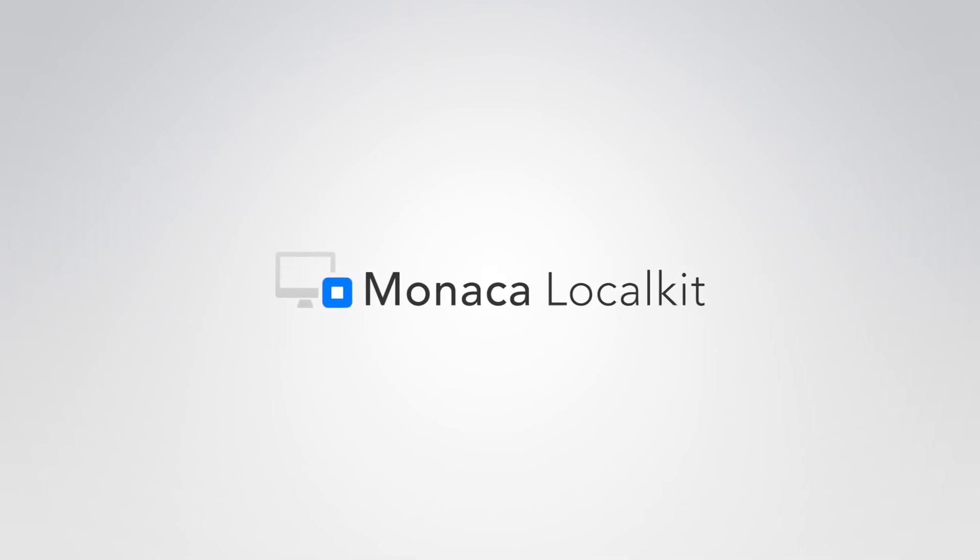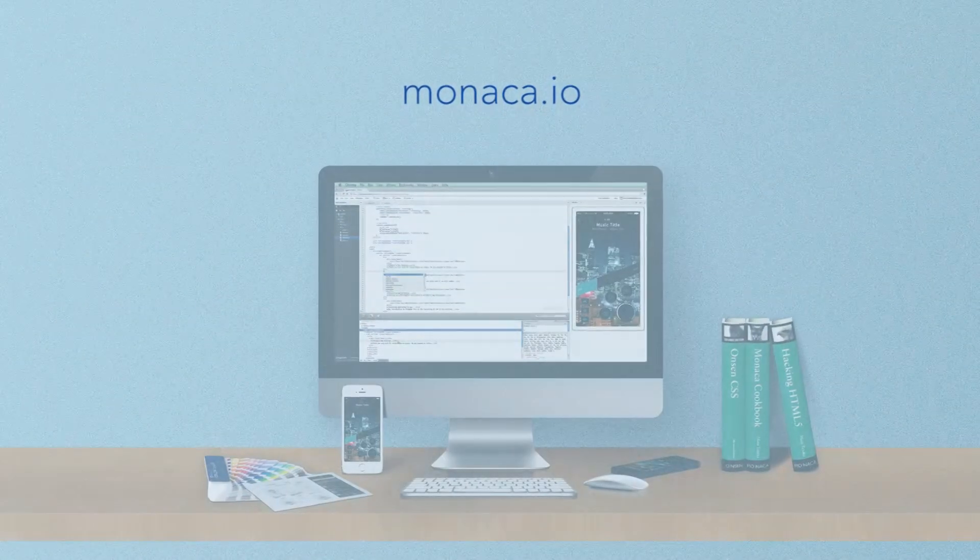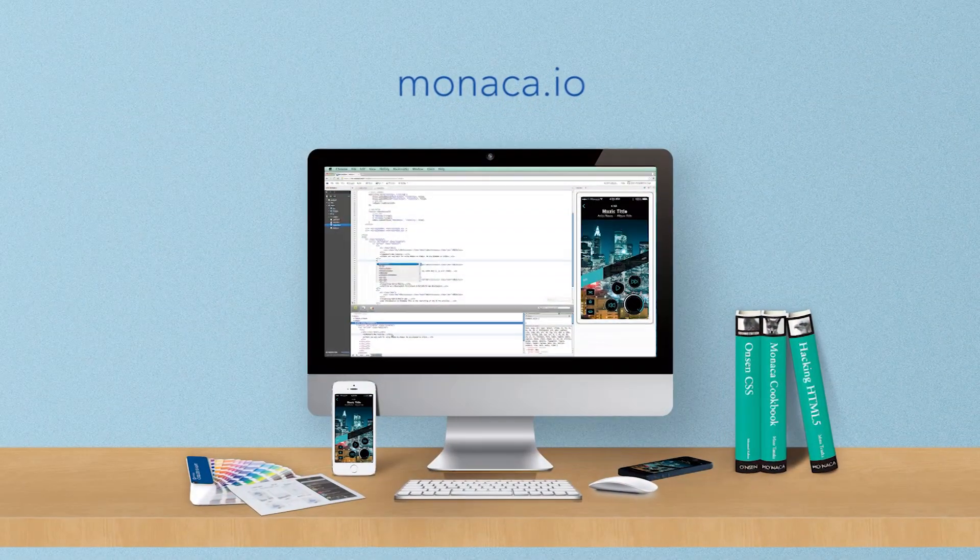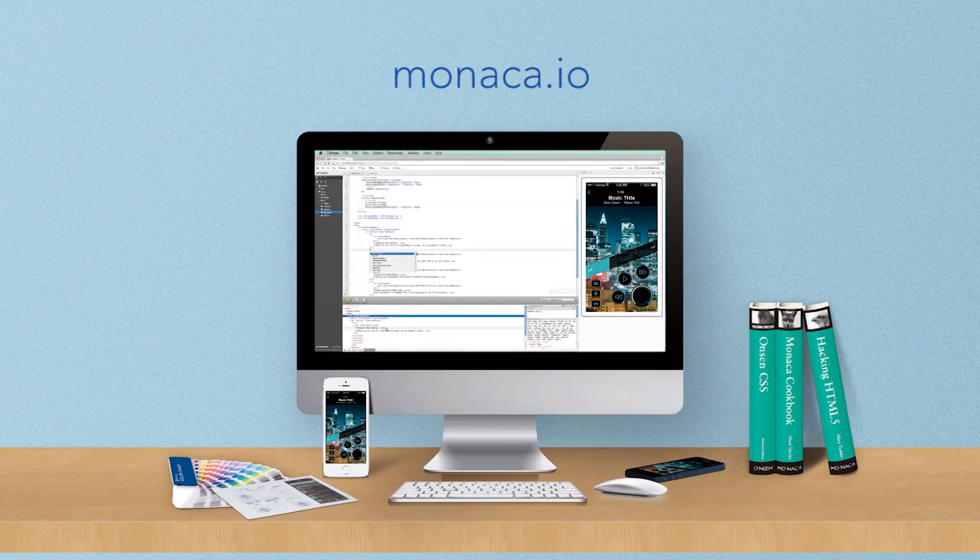We're building Monika Local Kit. We'd like your help. Monika is an HTML5 hybrid app development platform.